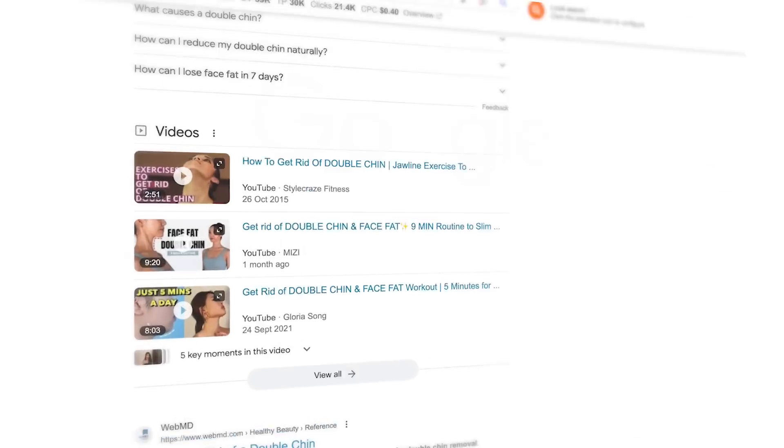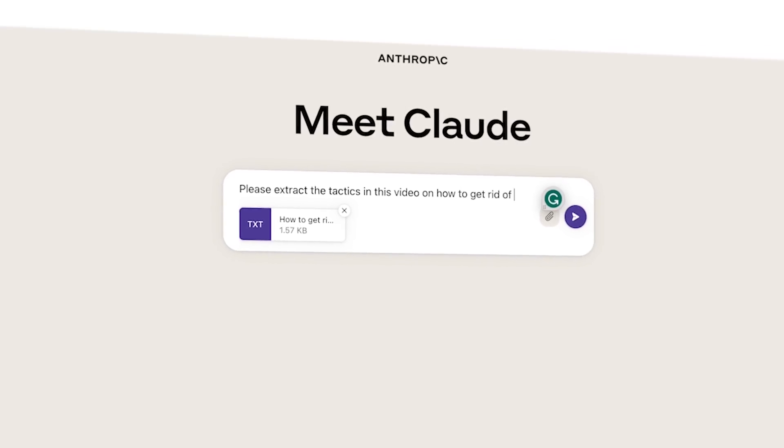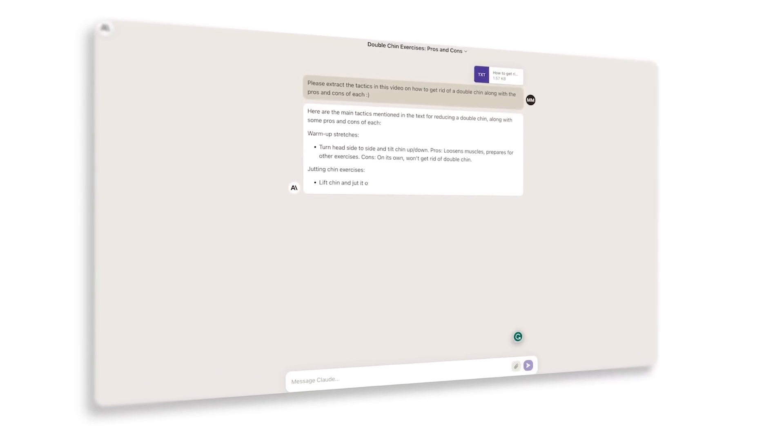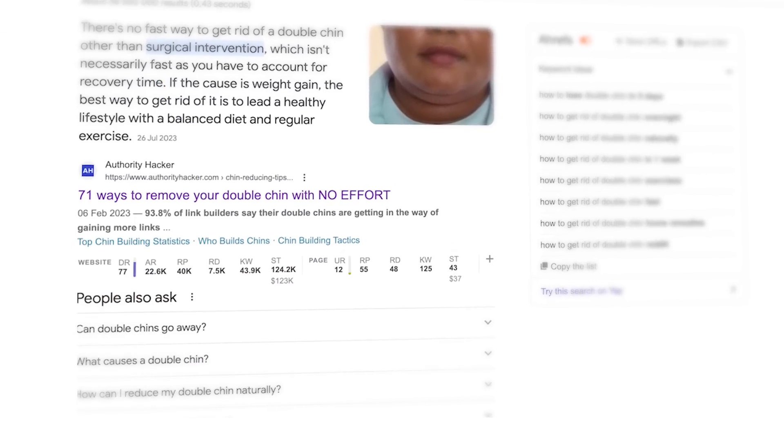Once I get a transcript from MacWhisper, I throw it into Claude and ask it to extract info, facts, and strategies and give me a high-level overview, then I zoom into the parts I'm most interested in. For example, for a double chin article, I take a YouTube video, transcribe it in MacWhisper, upload it to Claude 2, and ask it to extract the tactics along with pros and cons of each. Many of these tactics are not found on Google today — a really easy way to make your content stand out.